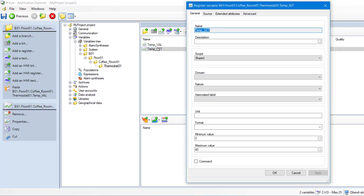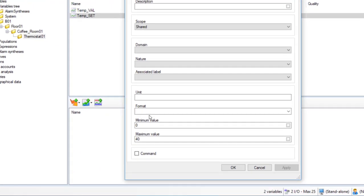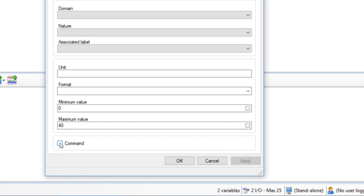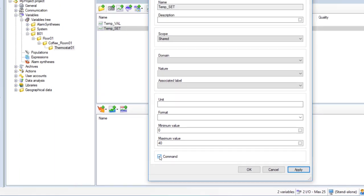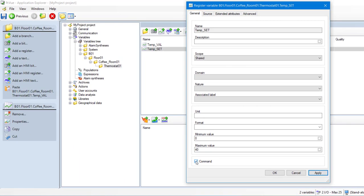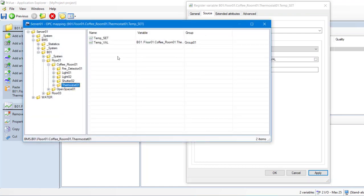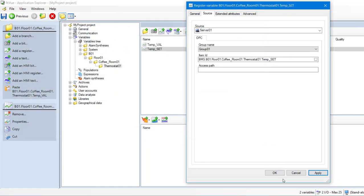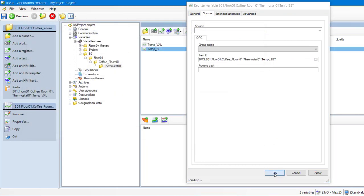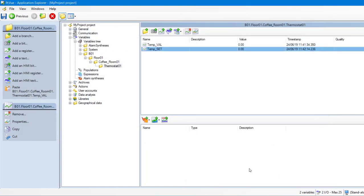As we are going to control the thermostat from the HMI, we must set the command property. It is used to determine whether a variable can be set by PCVue or not. We also need to change the ID of our variable. That's it, our variables are created.